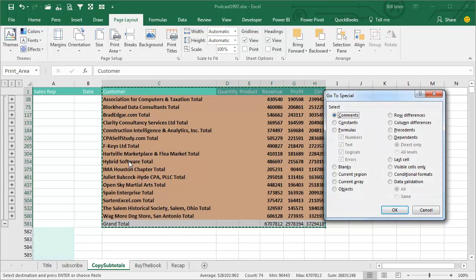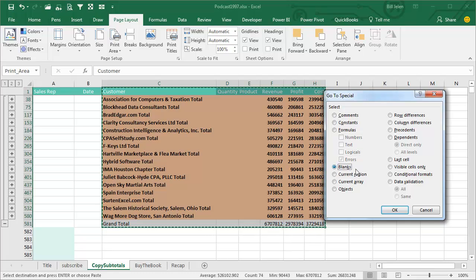hey, within the selection, we're going to narrow the selection down to, well, maybe just formulas, maybe just formulas that are errors, maybe just blanks,